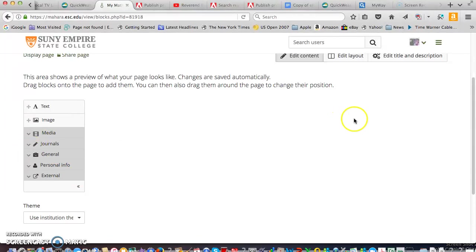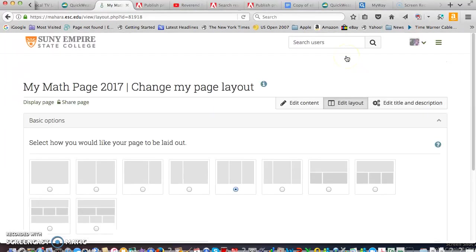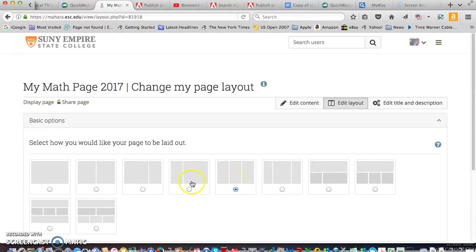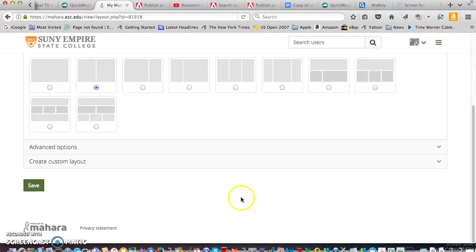But the first thing I would suggest is to edit the layout only because the default is three columns which is a little noisy. I usually prefer two columns. So if you go to that and save.